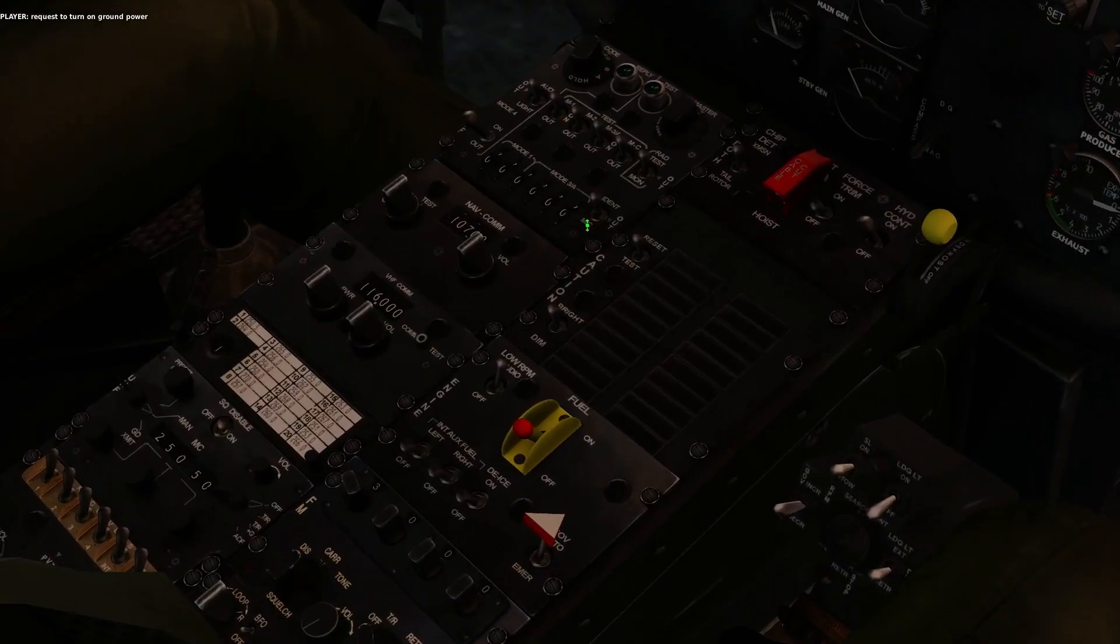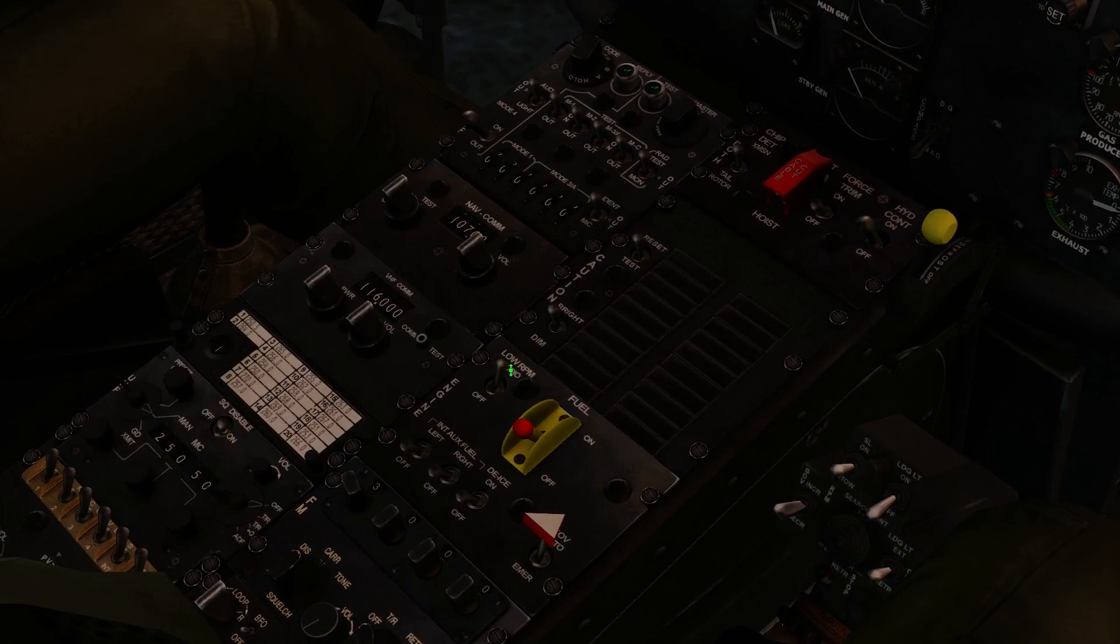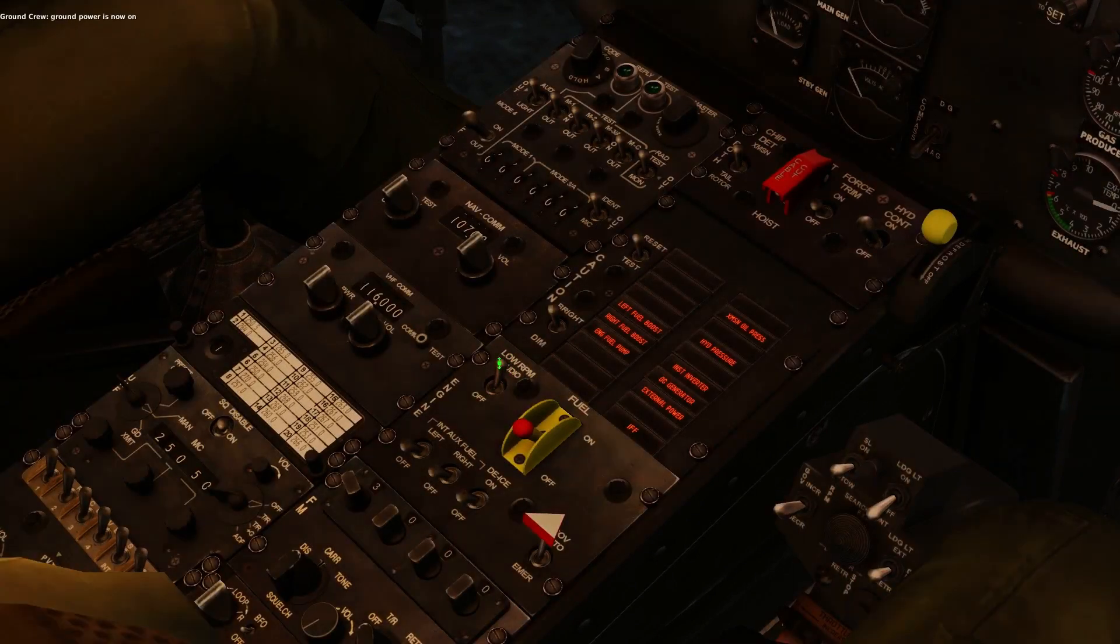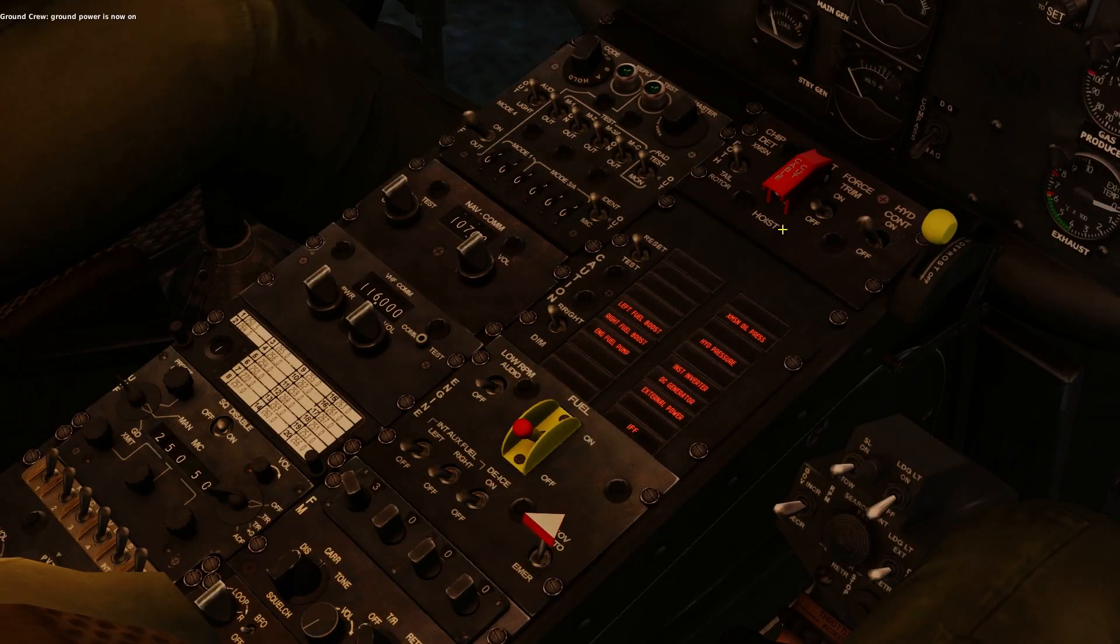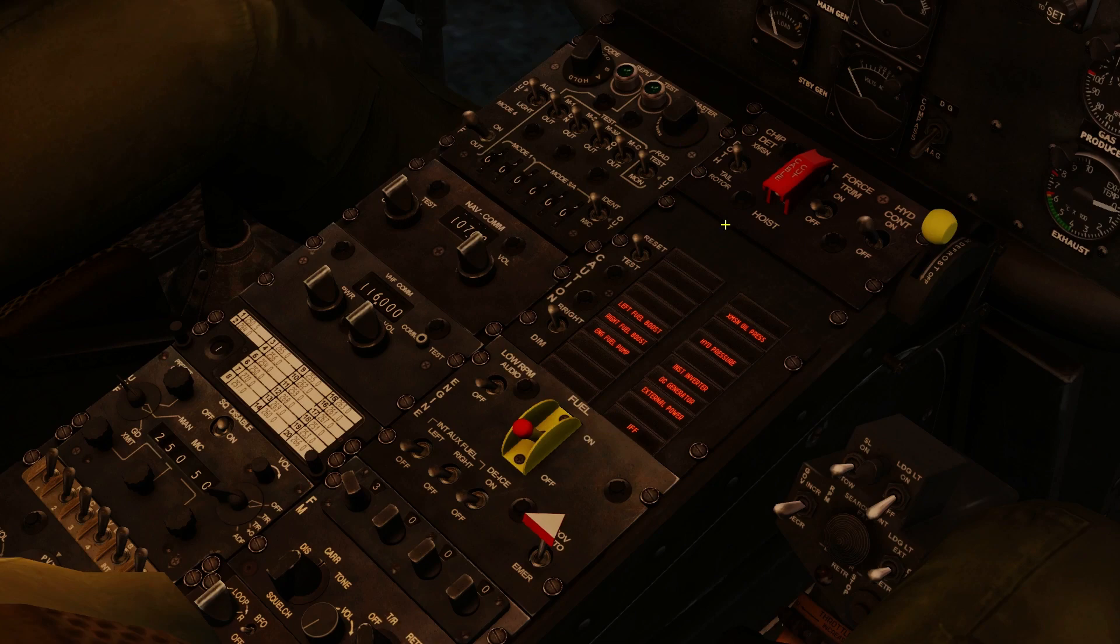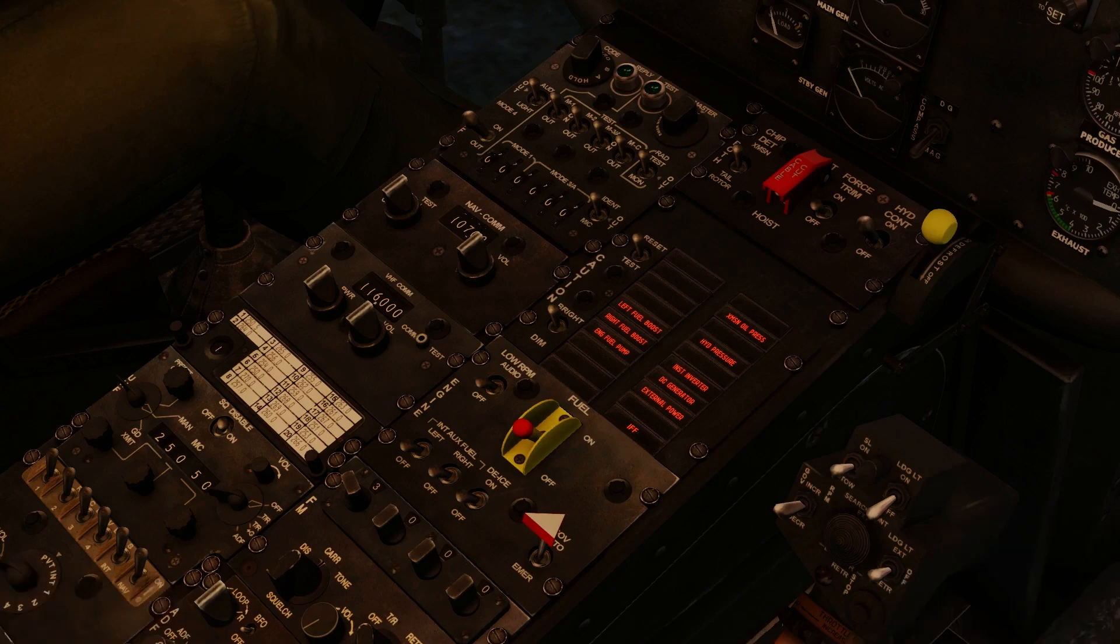And when we do so, we're going to want to slam the low RPM audio off. There we go, we saved our hearing. Alright, get rid of our pilot body by going left shift P, as always.